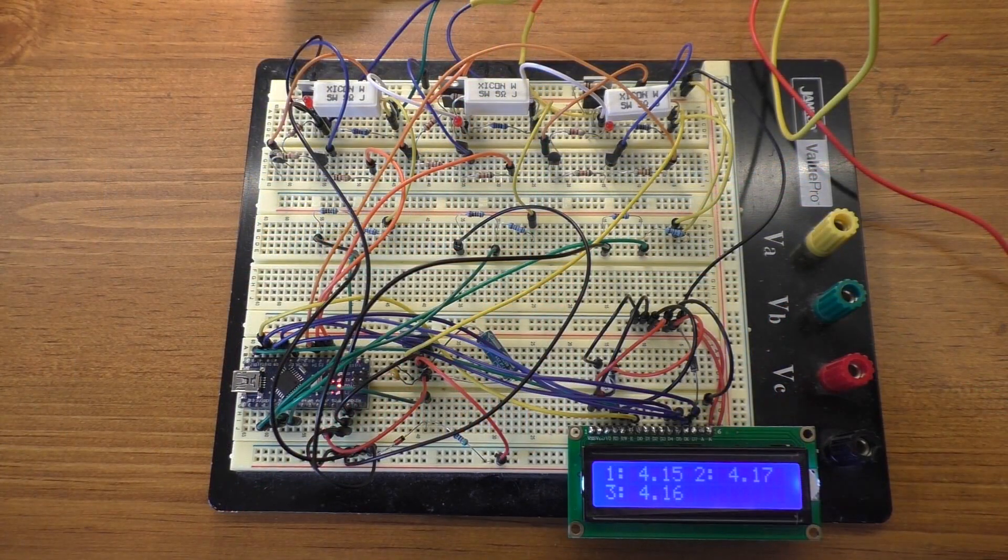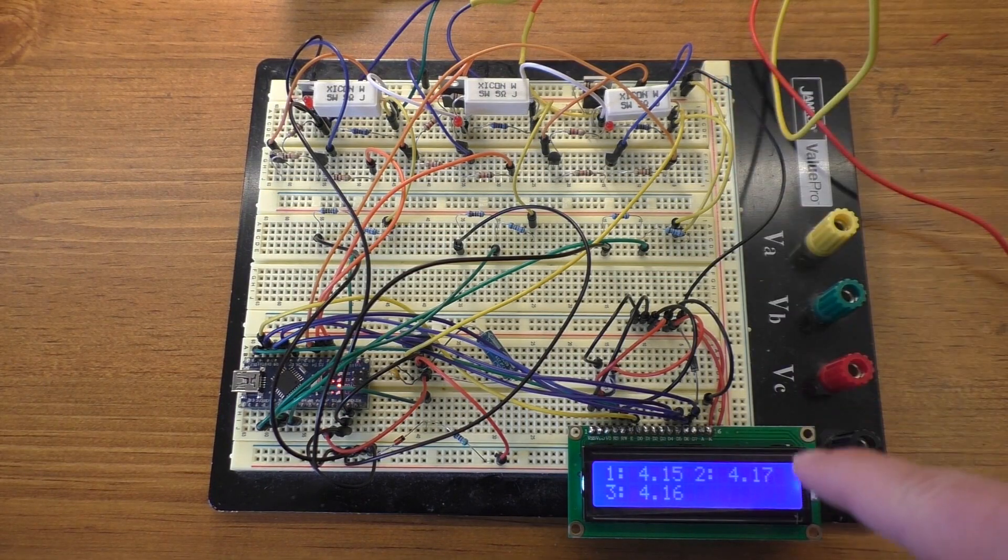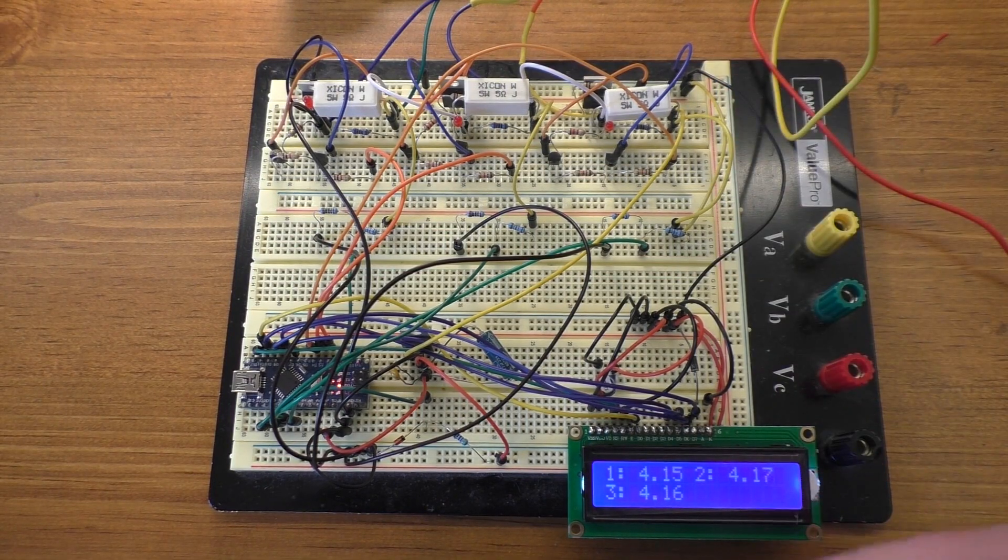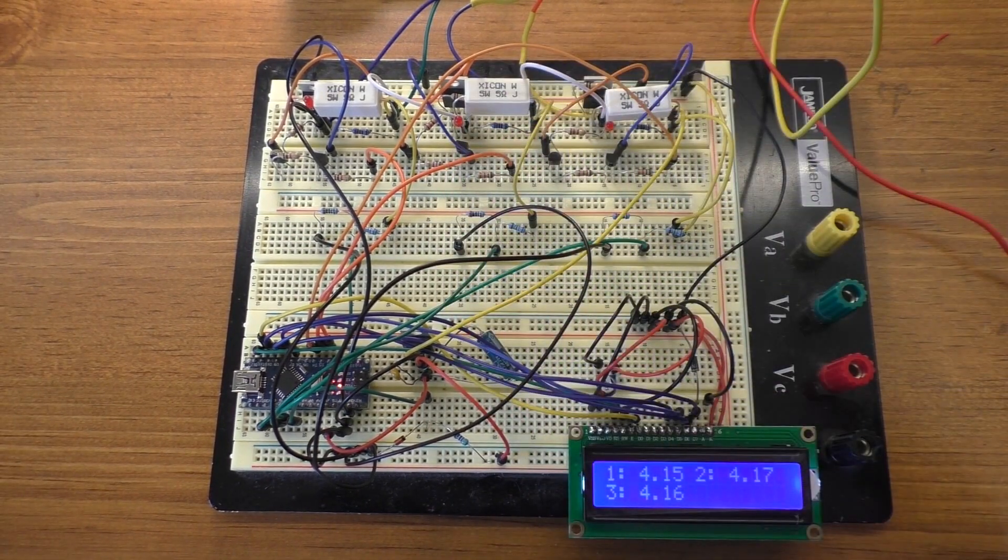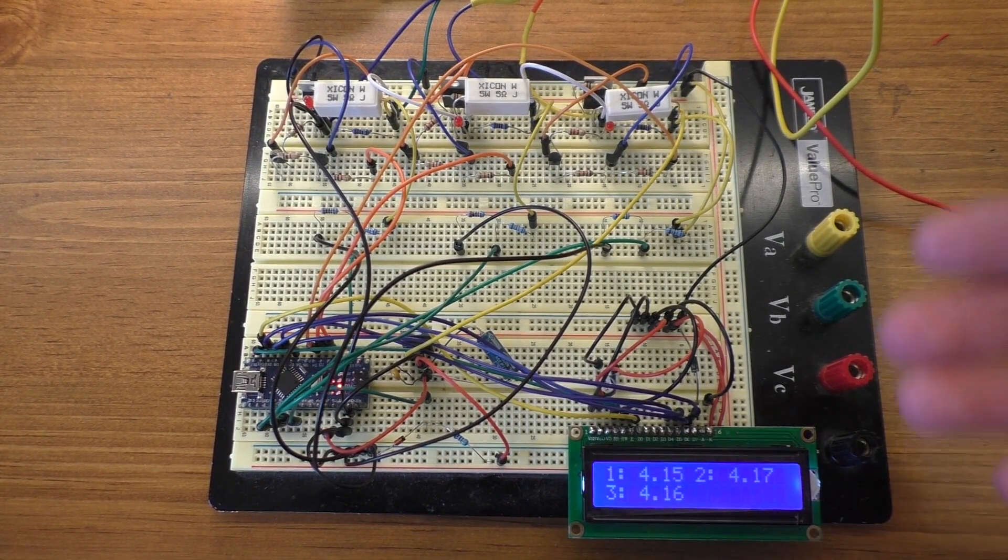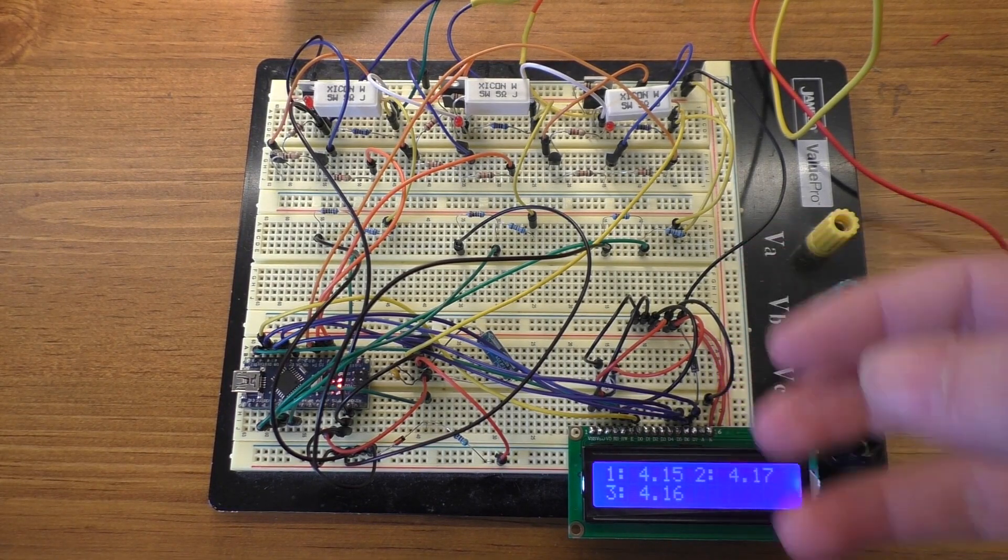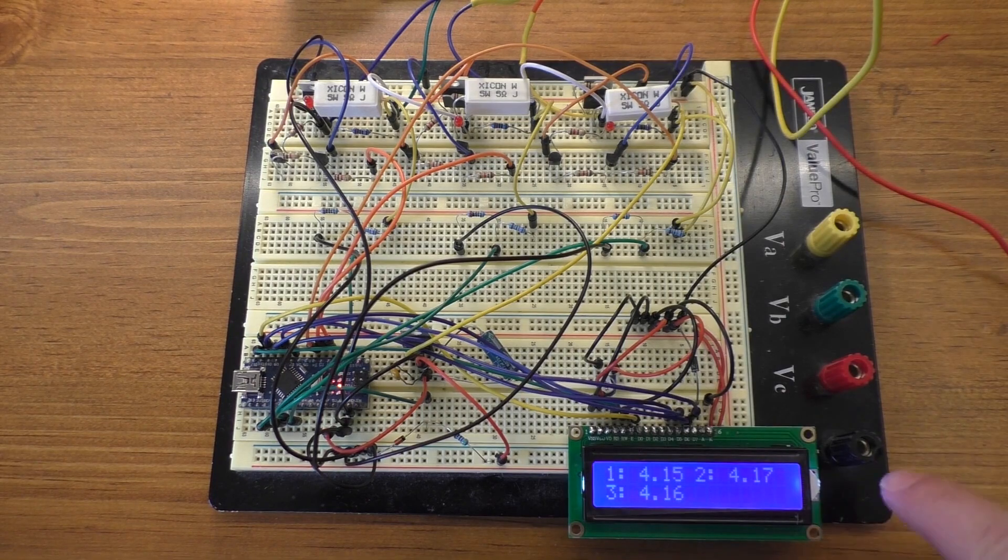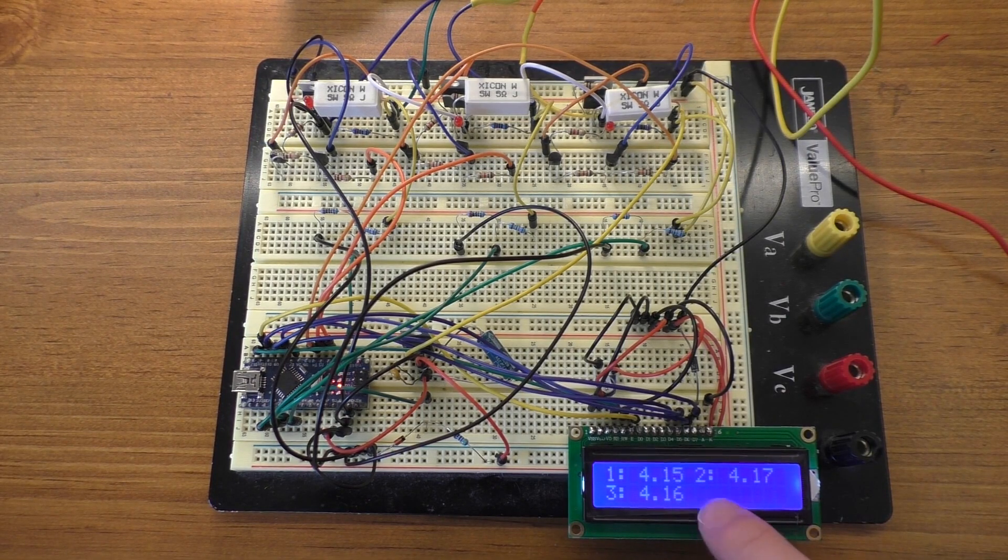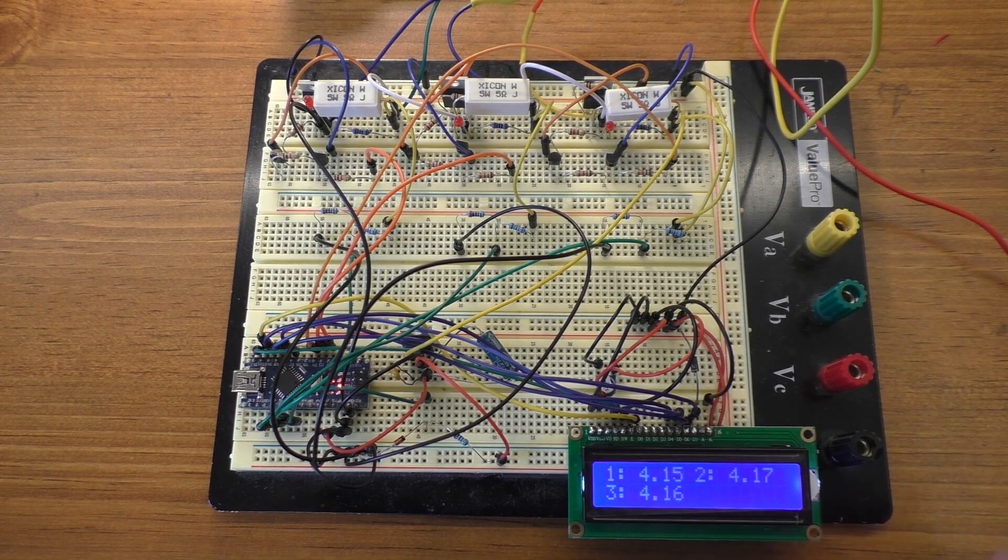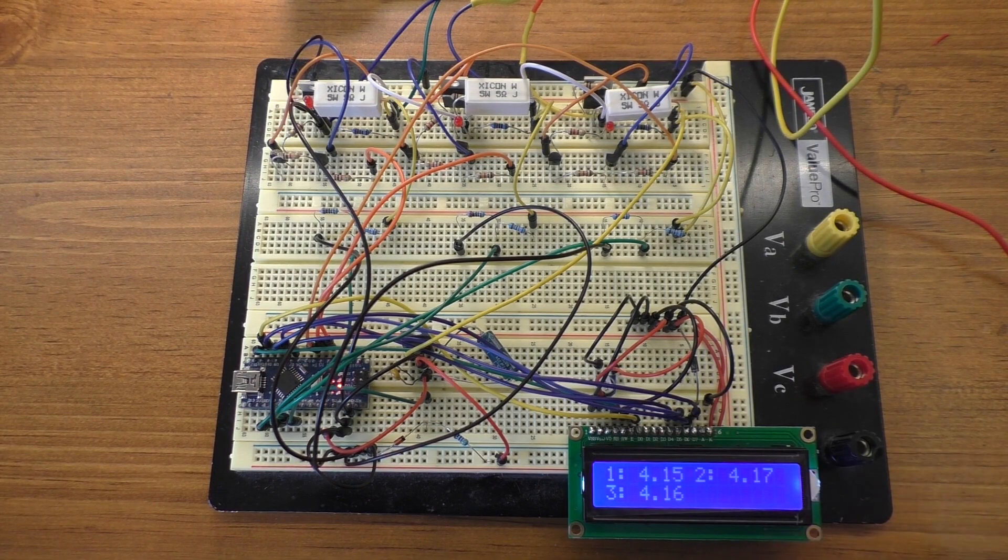All right, so my plan right now is to essentially get a basic mock-up of the hardware finished, and then I'm going to start working on the software and the programming for this thing. We're getting somewhat close to being finished with this, though there's a fair number of tweaks I still want to make to it.